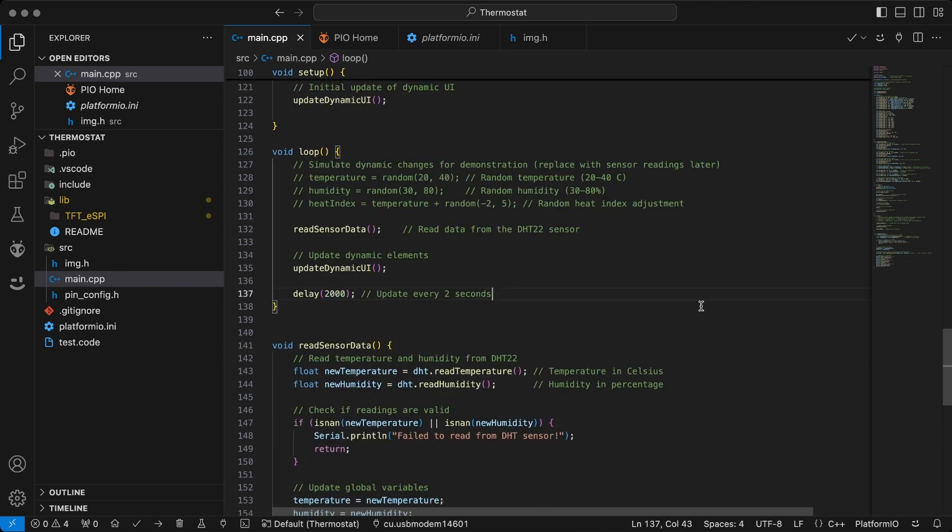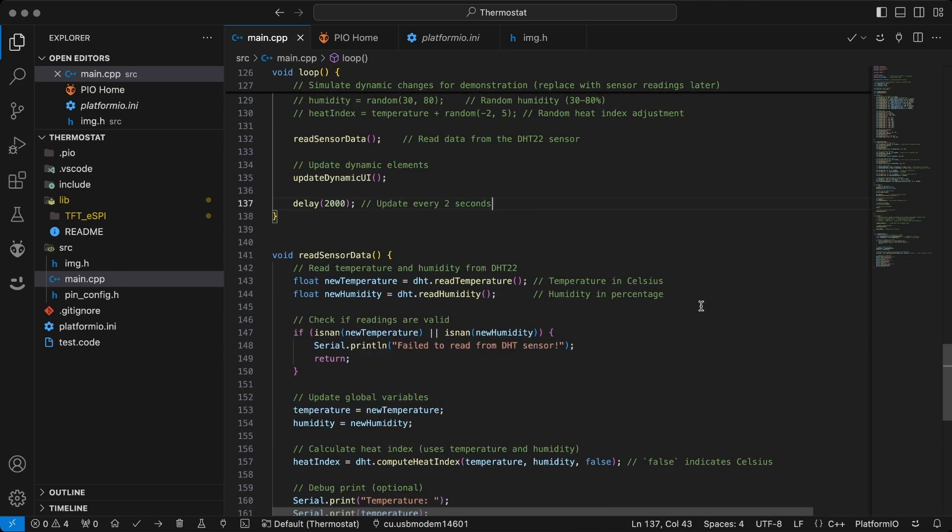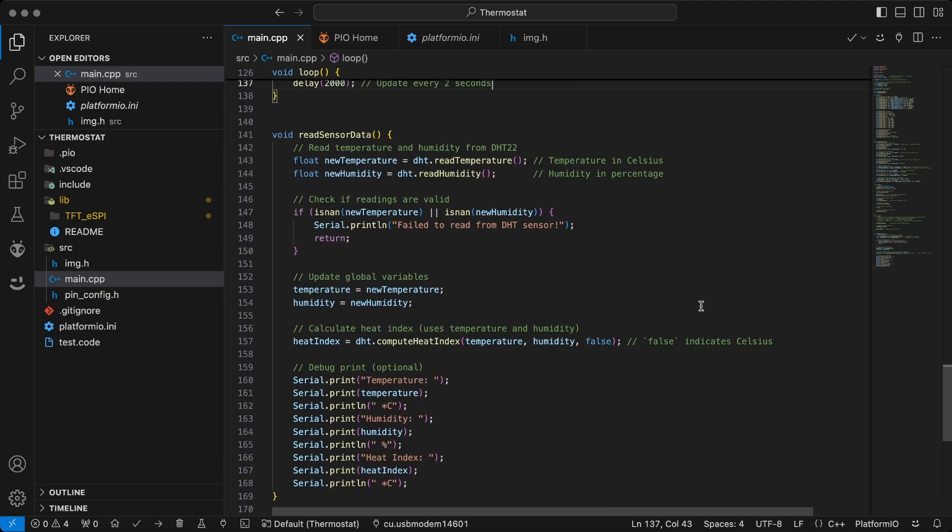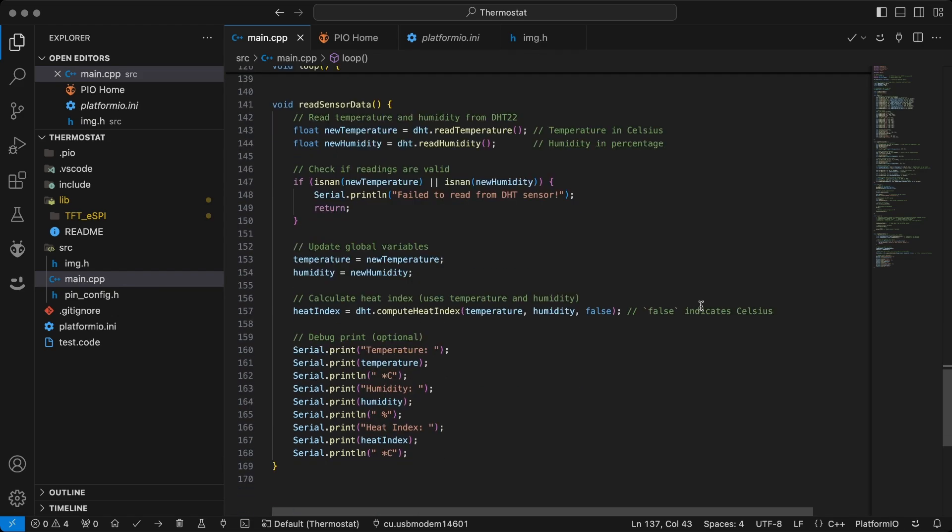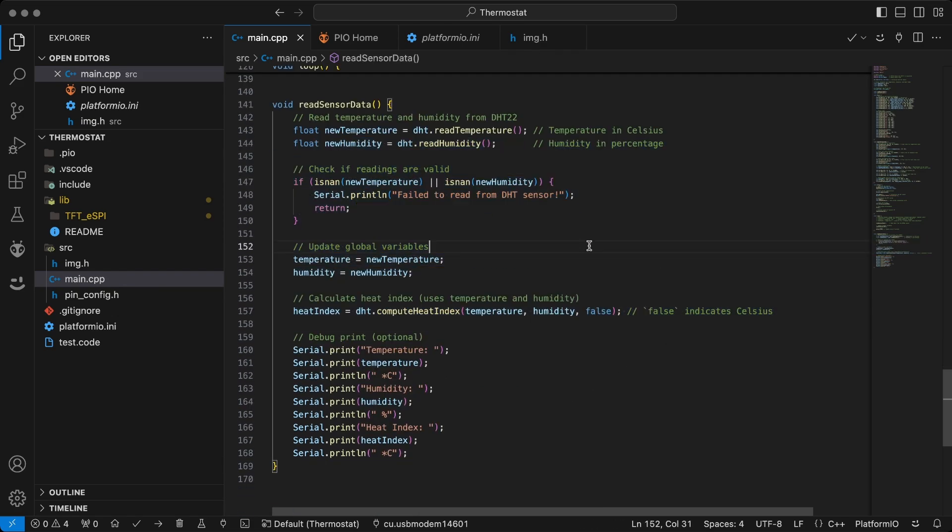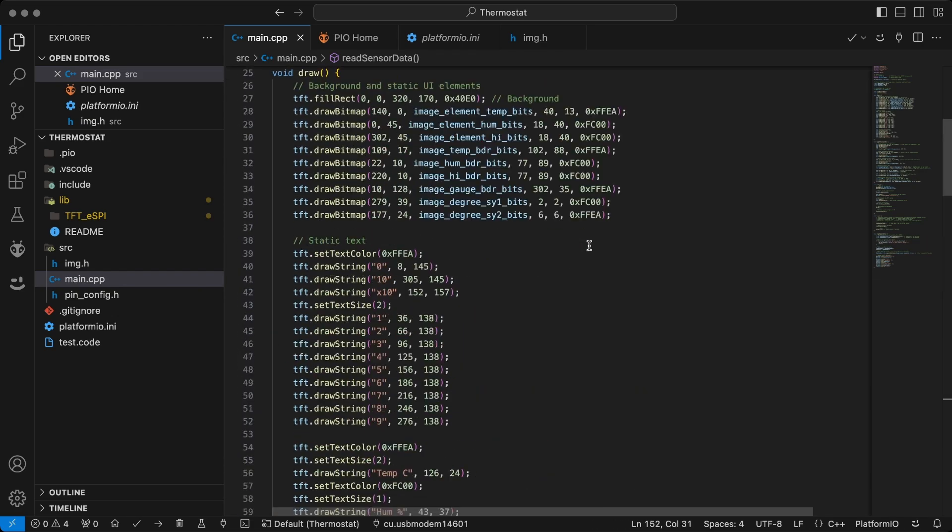Finally, the readSensorData function reads data from the DHT sensor, updating the temperature, humidity, and heat index values, which are then displayed on the screen.